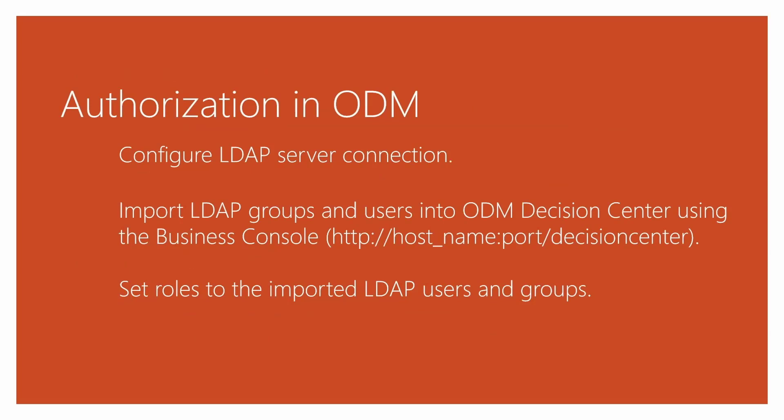Using the Decision Center Business Console, we will see how to configure the LDAP server connection, how to import the LDAP groups and users, and how to set roles to these imported groups and users.